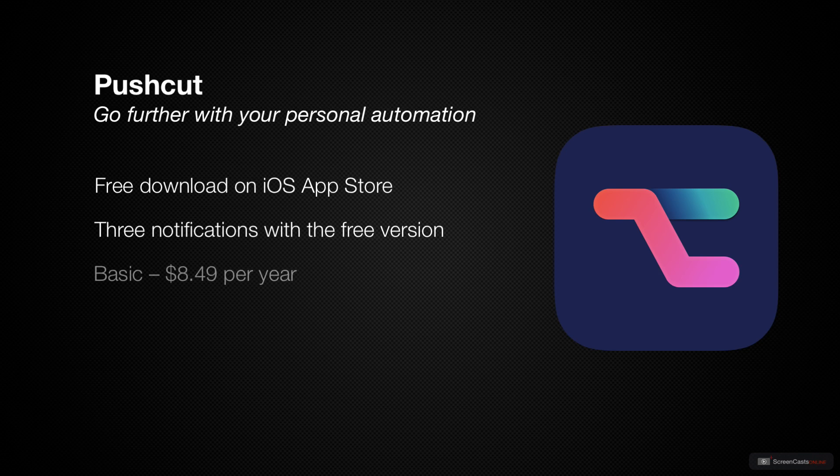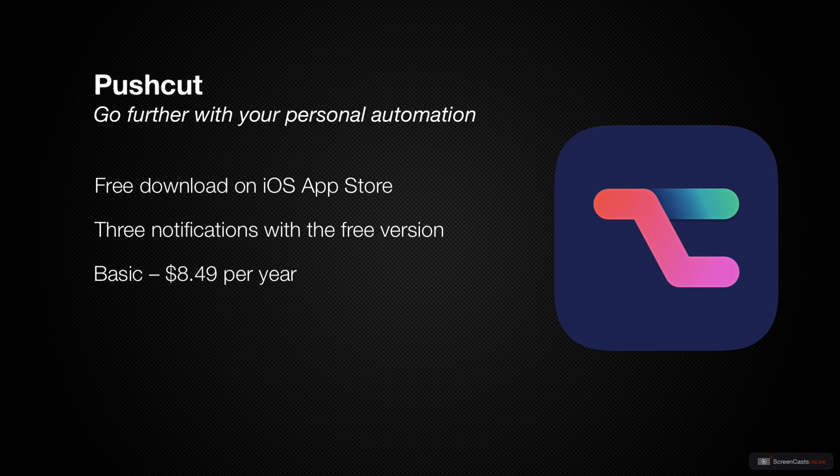Then we have the basic tier which is $8.49 a year and here you can define as many different kinds of notifications as you like, add as many actions to each notification as you like and trigger HomeKit scenes directly from notifications.